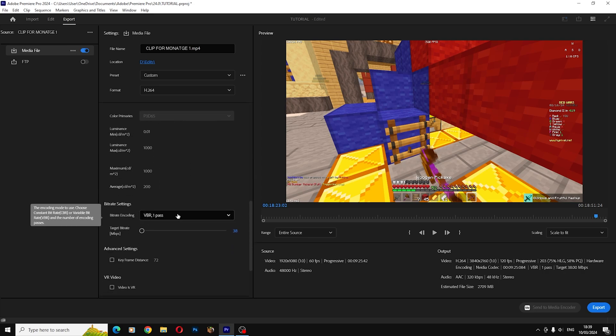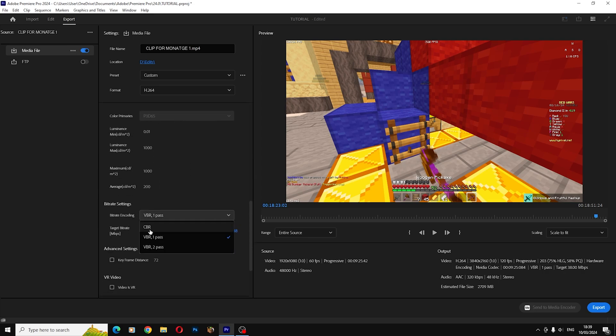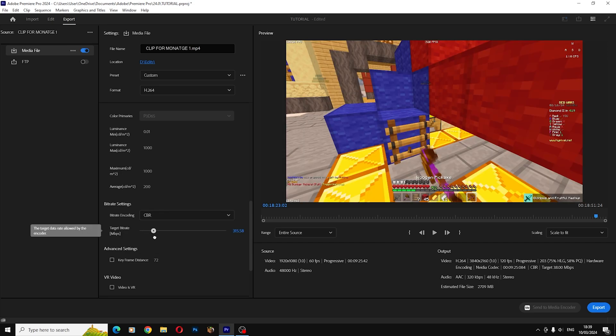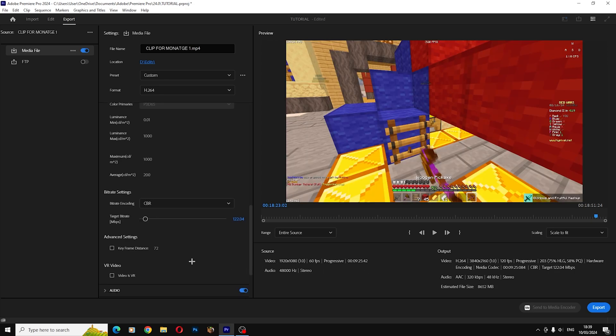The bit rate should be on CBR, and if you're exporting at 120 FPS you should put it on 120, just like that.